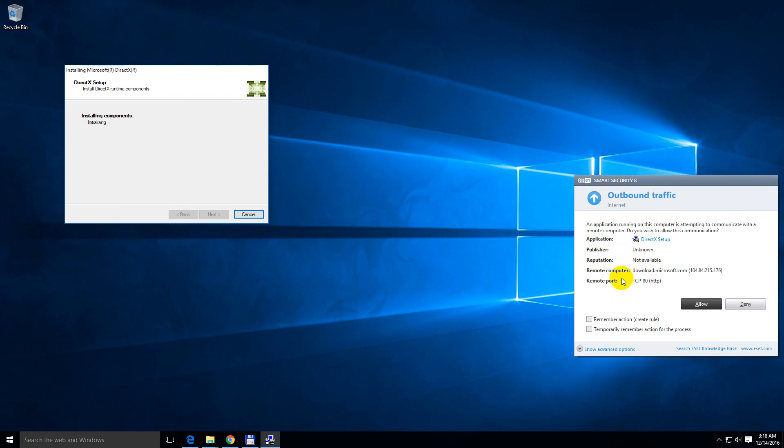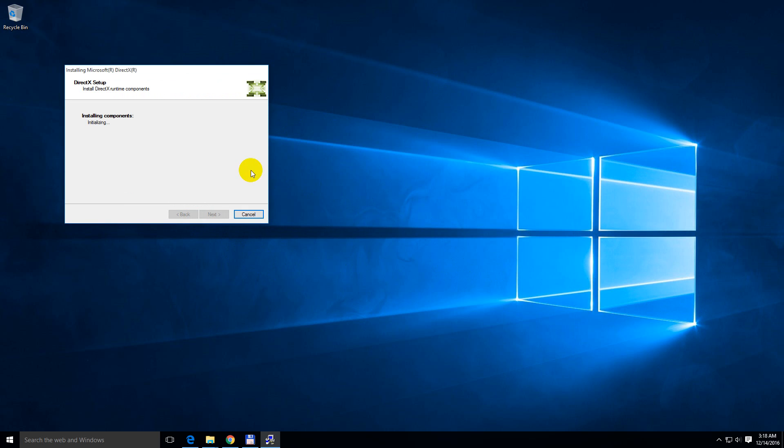If your firewall is blocking it, then allow it. So this is currently downloading the components from the internet. 93 MB will be downloaded. Click next.